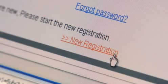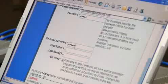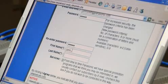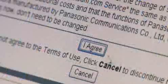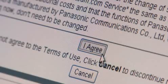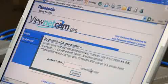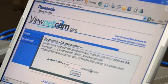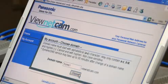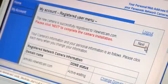If you're new to the site, you'll need to register. If you're already a member, just log in. Once you've logged in, choose a unique name for your camera, then click Next.